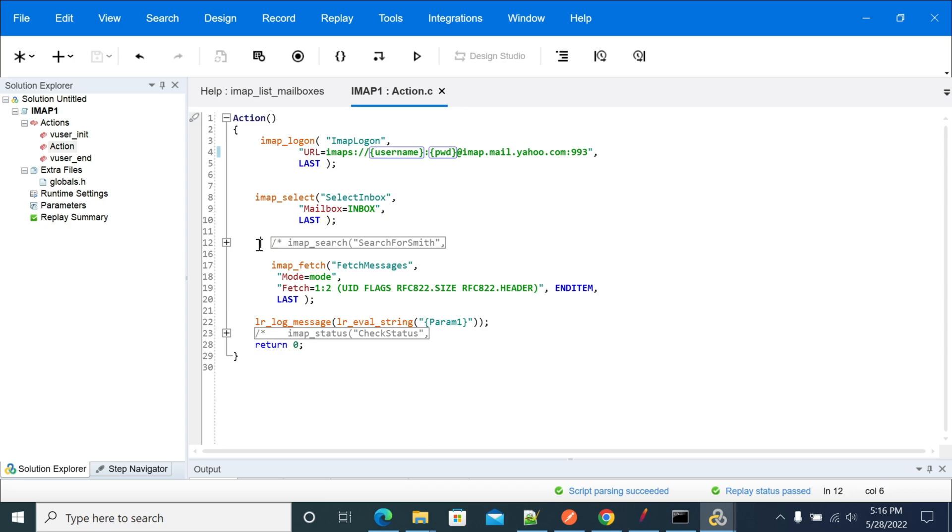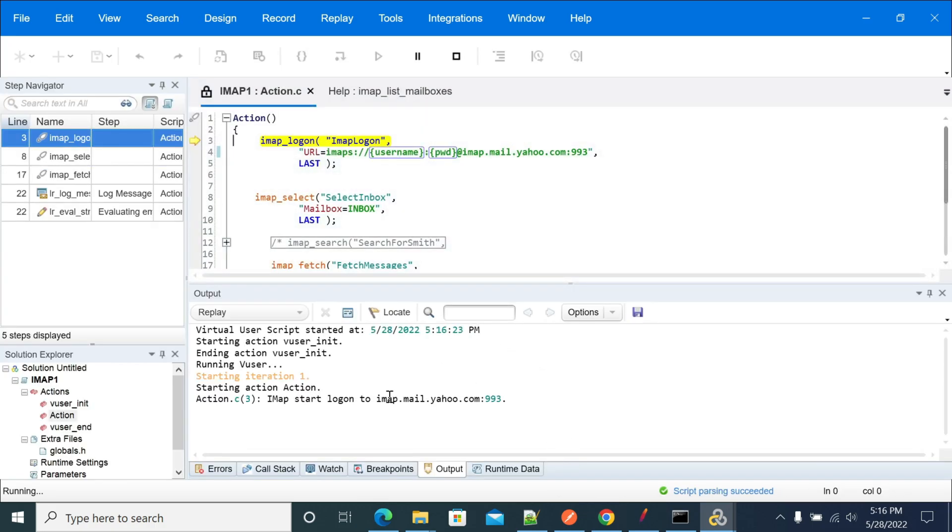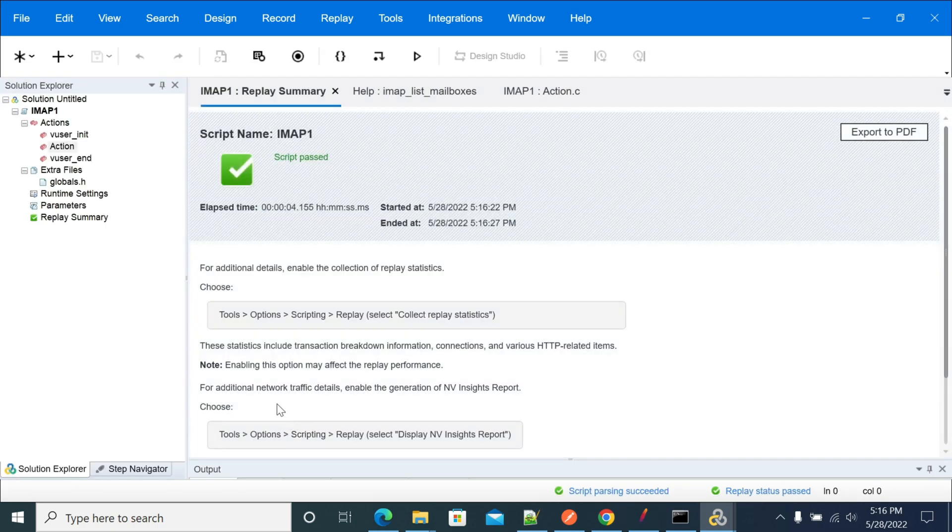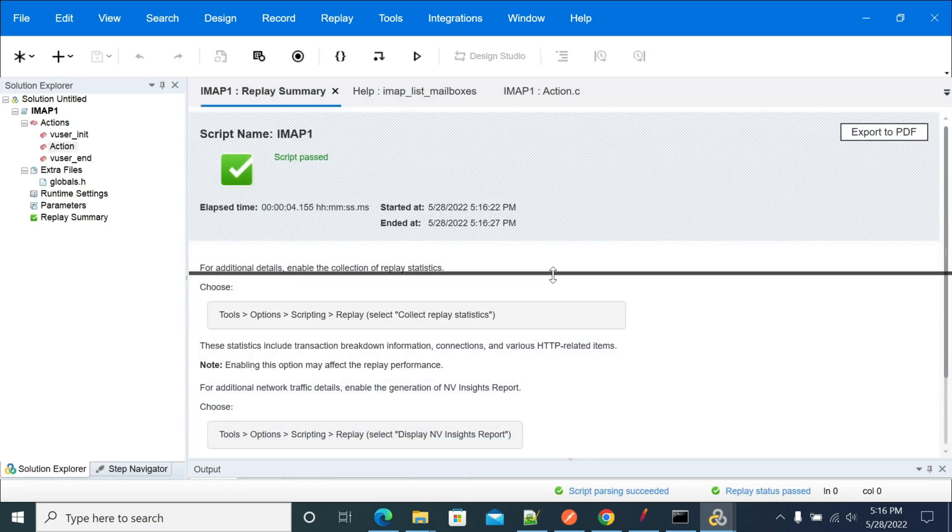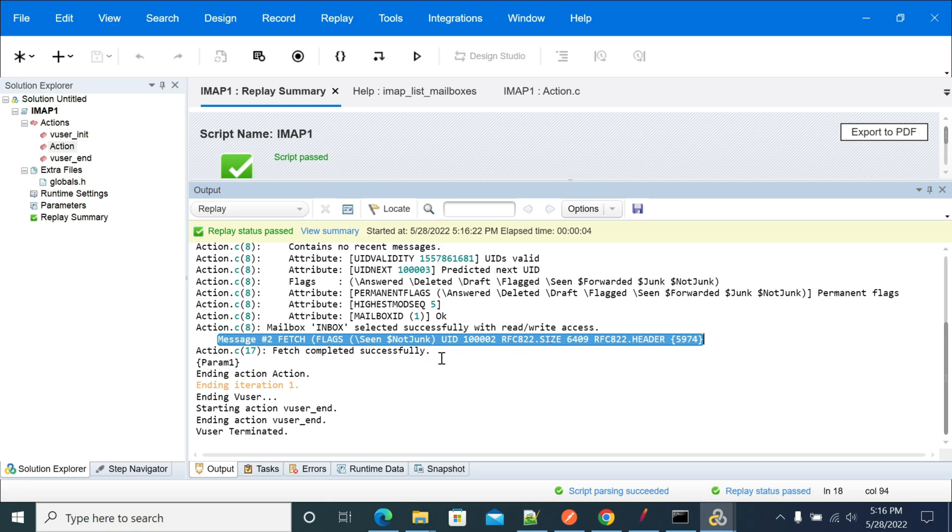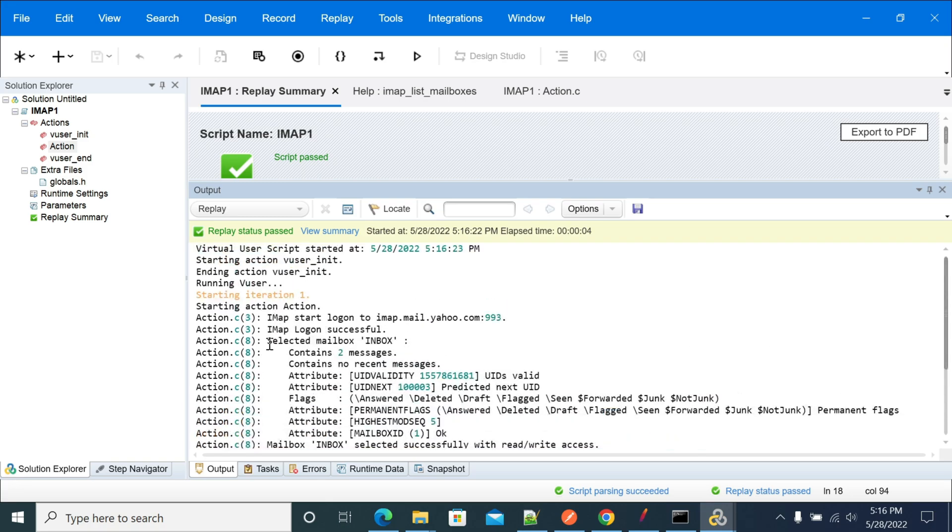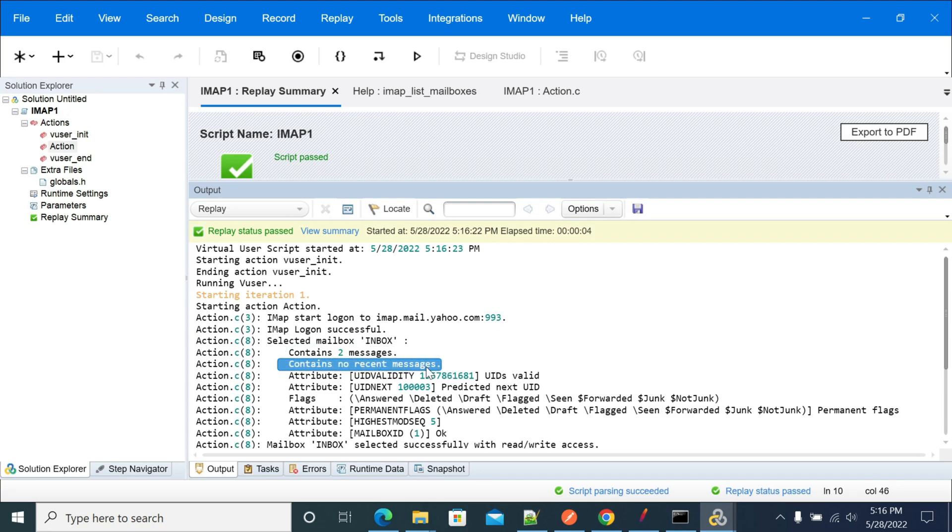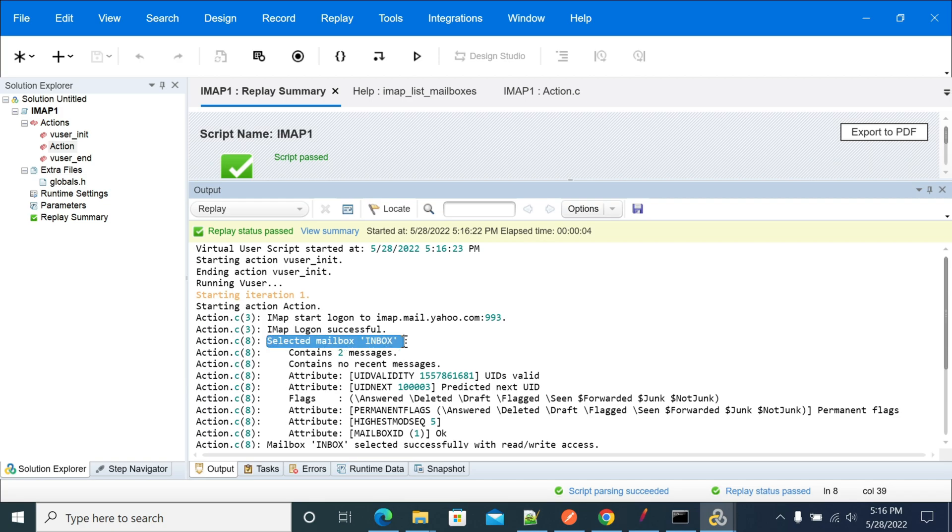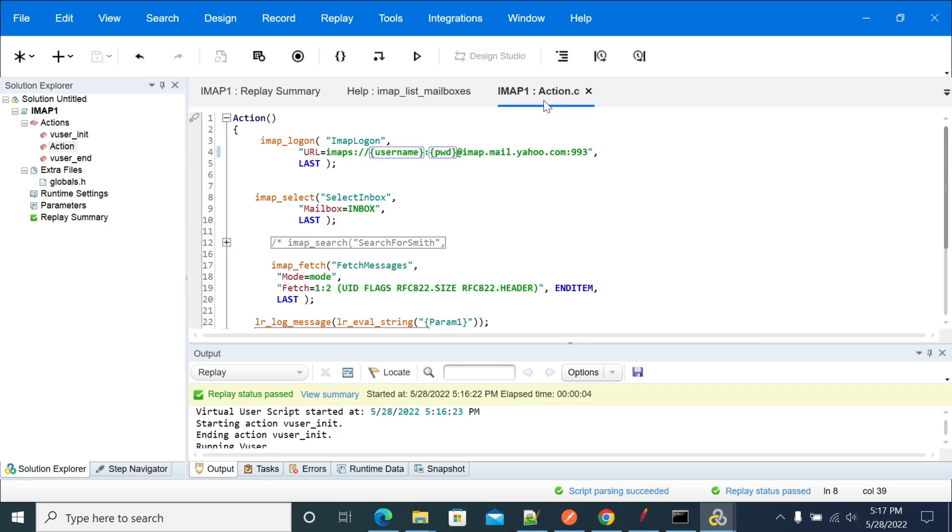Let's run our script and see the output. As I said earlier, I have only two messages in my inbox, so I'm fetching two messages with the flag. We have only two messages which are already read, so there are no new messages. Logon successful and selected the mailbox as inbox. If you select sent or drafts, we will get different messages based on the option.